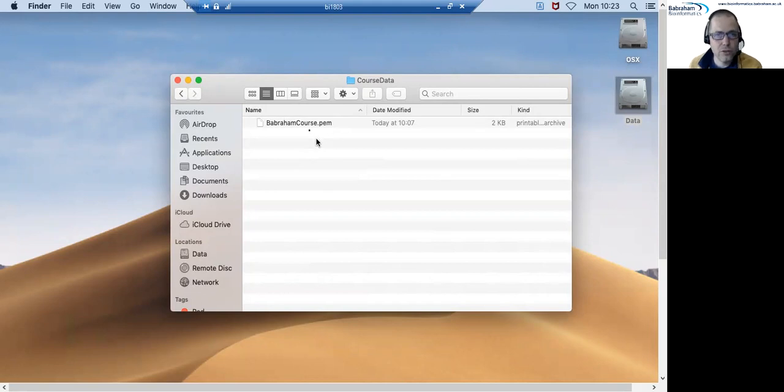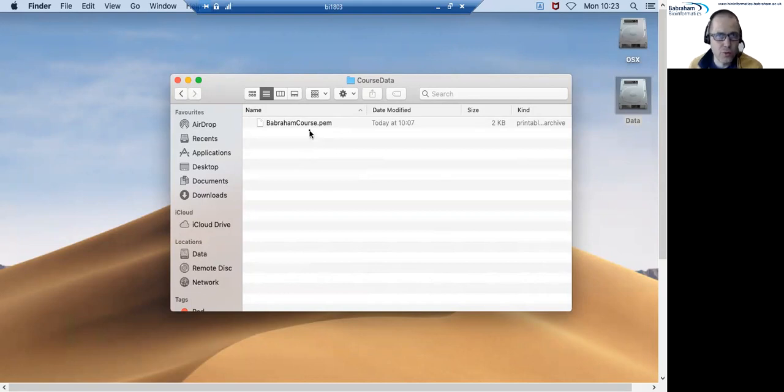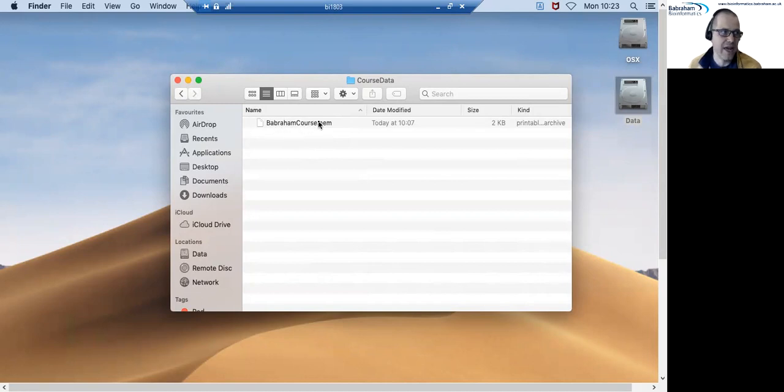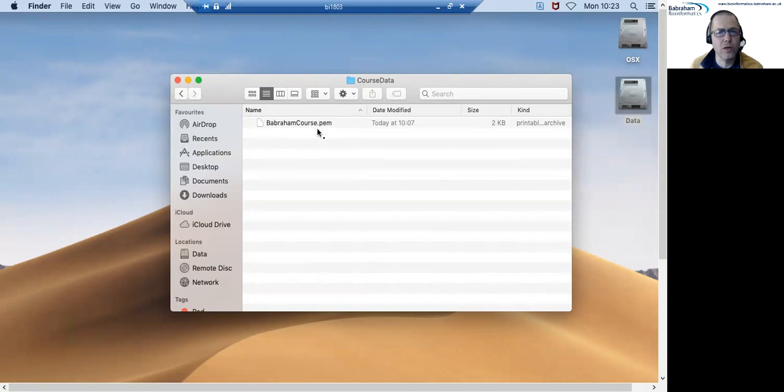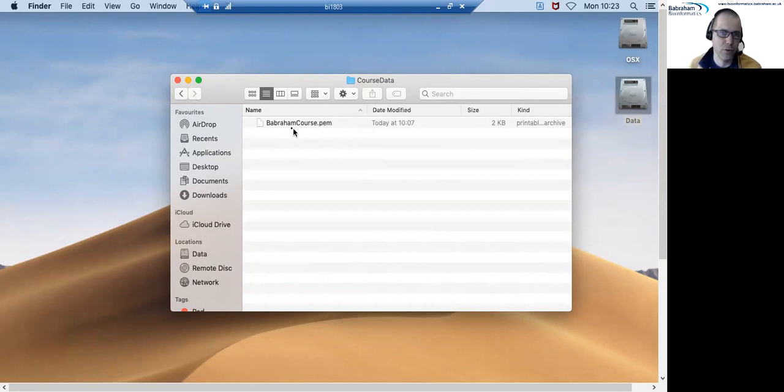Just to note, the file that you receive from us may not be called babramcourse.pem, it may have a different name probably one specific for the course that you're on, but it will definitely have a .pem extension. That's the important thing and there'll only be one of those in the data that we send you.